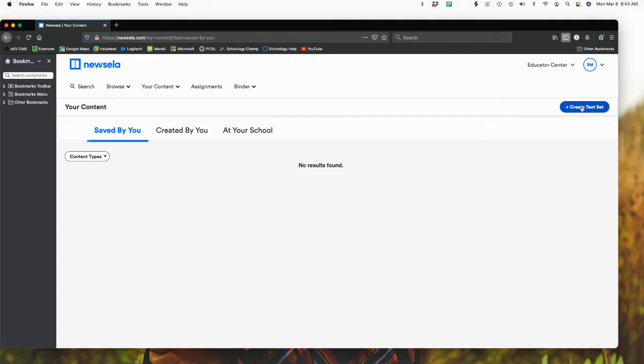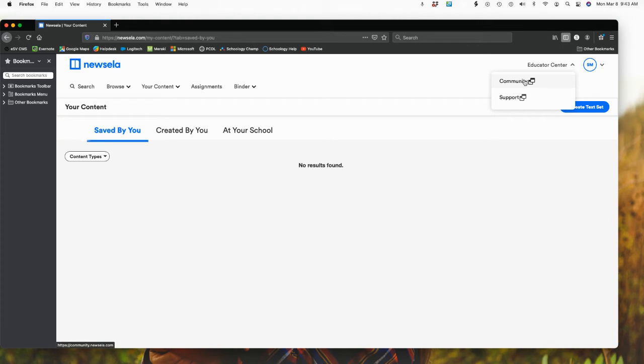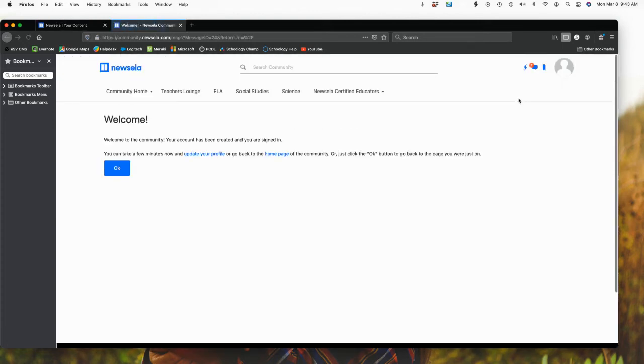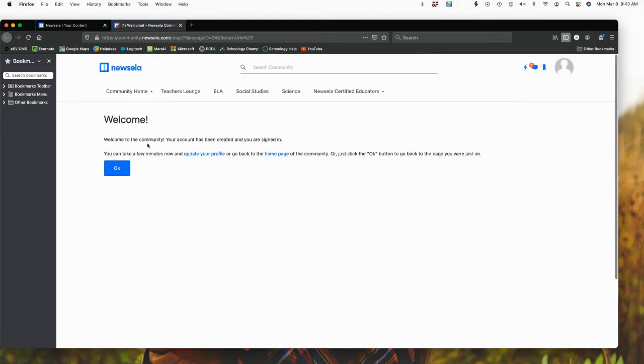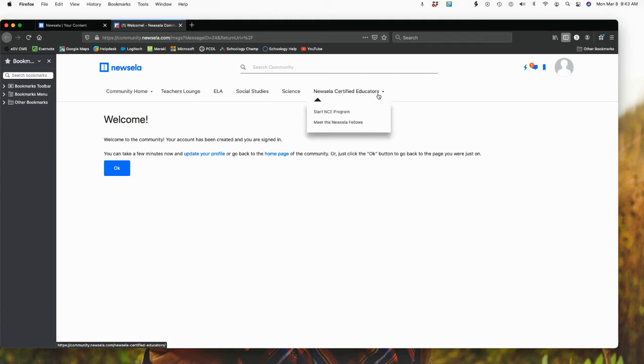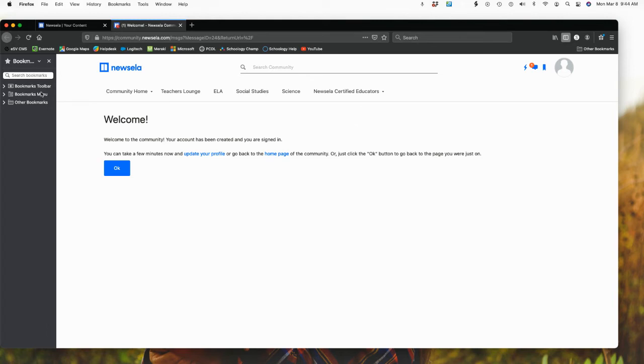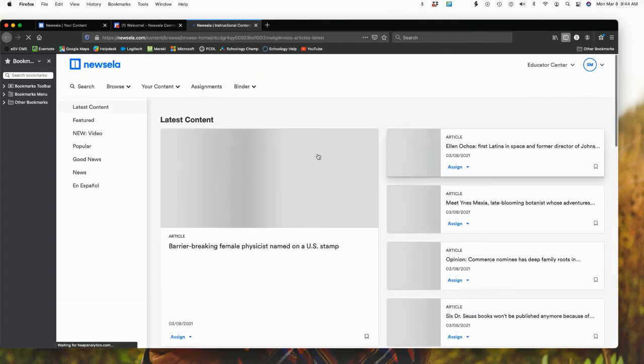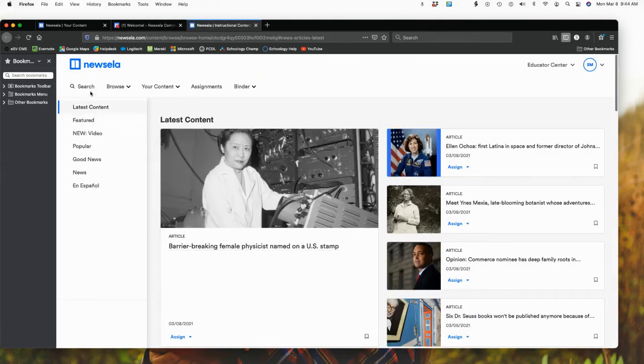I also have my option up here in the right hand corner for my educator center. So if I click on educator center, I have my community as well as the support. And what these does - welcome to your community and you can sign in here. Then you would see different educators that might have information here. So I'm going to go back here to Newzilla and I'm going to show you how.